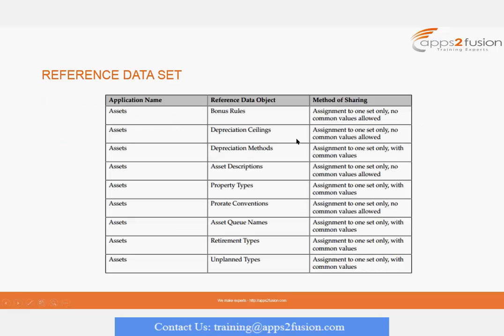What can be shared in a reference data set? Our application name is Assets, and our reference data set example is Depreciation Method. We can have the reference data object as Depreciation Method and it can be assigned to one or more reference data sets with common values. At some places, common values are not allowed between the data sets.